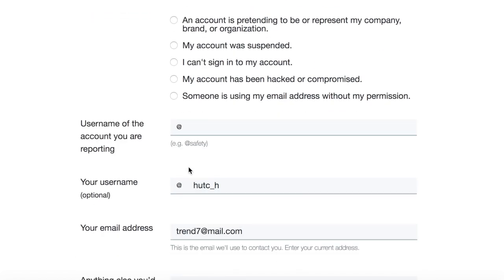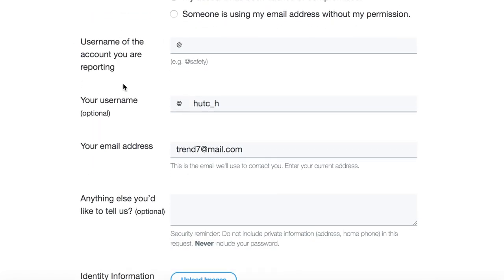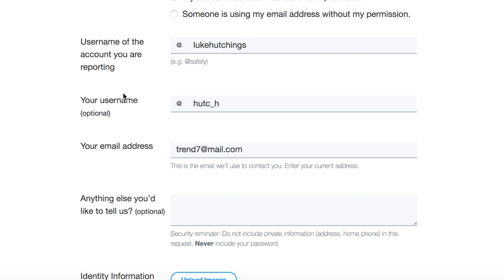Then you're going to want to scroll down to the form and type in the username of the account that you want in this field here. So I want this Twitter account, so I'm going to type that one in. Then you're going to want to type in your current username on Twitter — notice that it's optional, but I'd suggest putting it in to give Twitter as much information as possible.